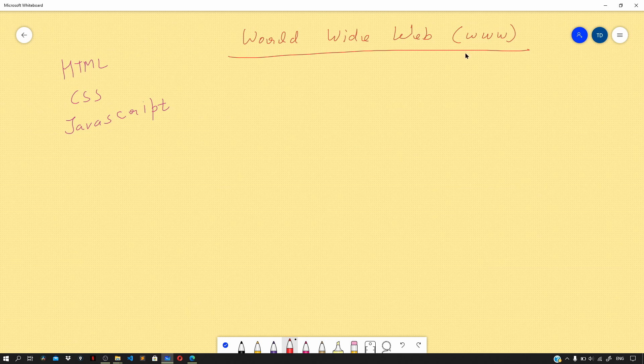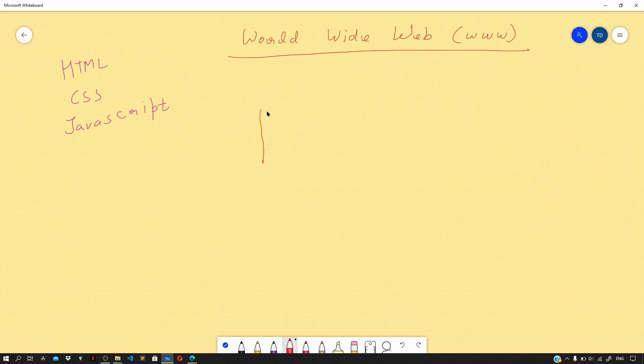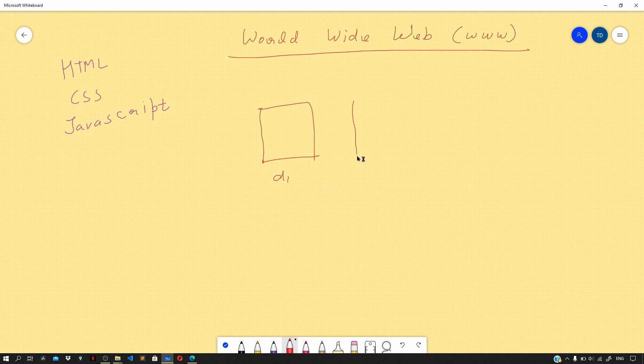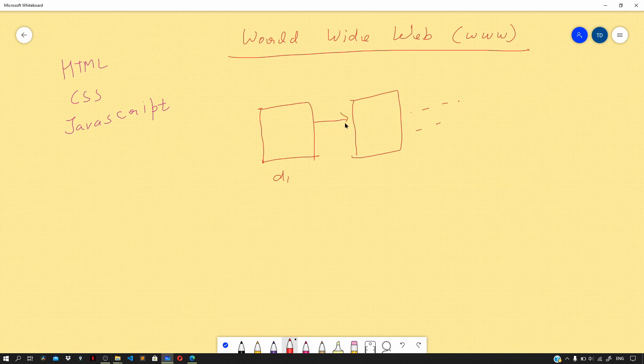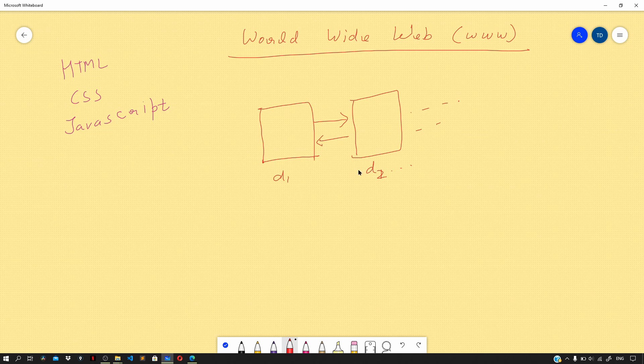Let us understand this with the help of simple definitions. World Wide Web is a collection of interconnected documents. You can see this document, then another document, and so on, and they may be connected to each other. By interconnection I mean that two or more documents can be connected to each other using something called hyperlinks or links.